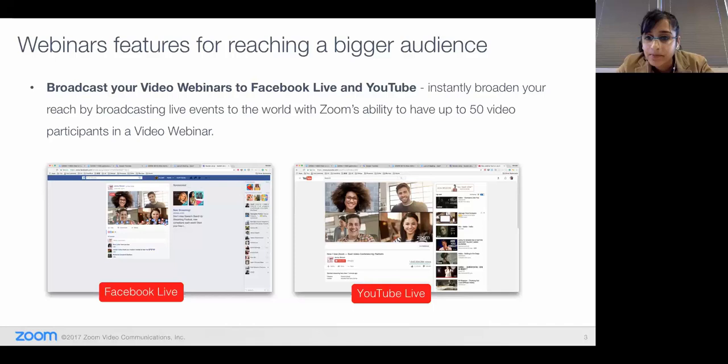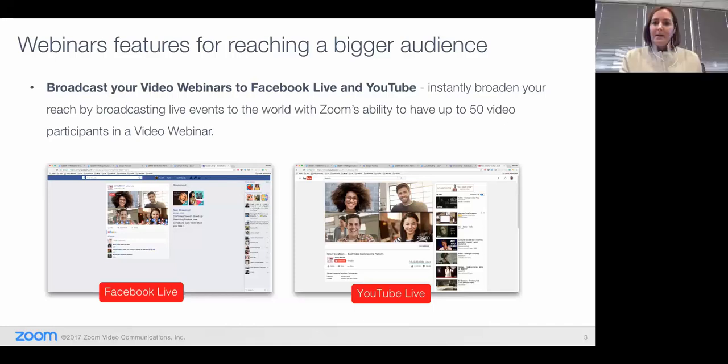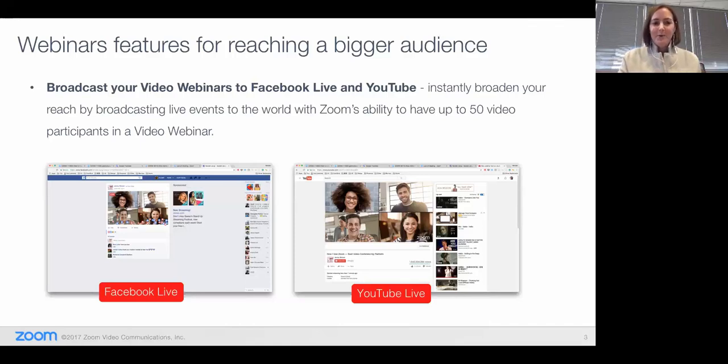Donna Lee is asking if YouTube Live is live yet. Yes, it is. We just decided for this demo to only show the Facebook Live at this point.